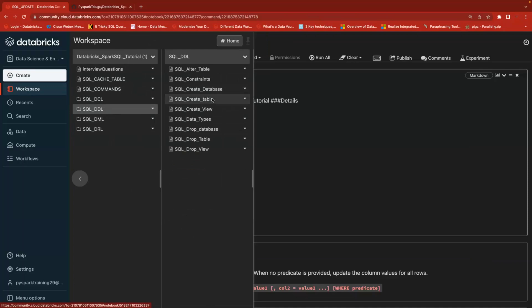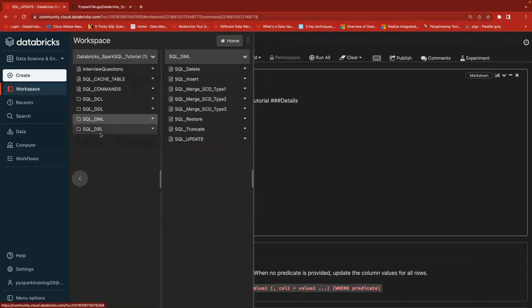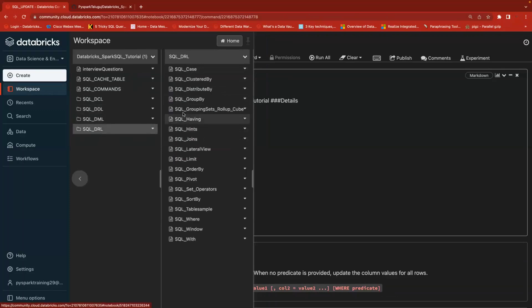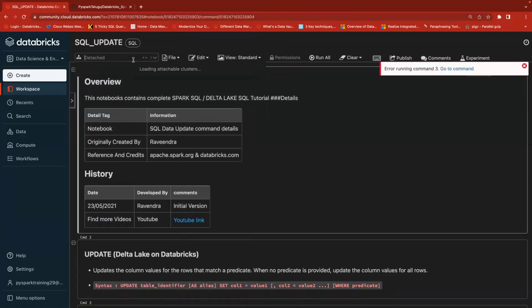You will get the complete Spark SQL tutorial covering DCL, DDL, DML, and DRL. So far we have covered Data Definition Language — how to create a database, table, view, constraint, and how to alter a table. Then Data Manipulation Language — insert, truncate, and delete. Today we will understand update, then we will focus on merge, SCD type 1, type 2, type 3, and then DRL — Data Retrieval Language — in upcoming sessions.